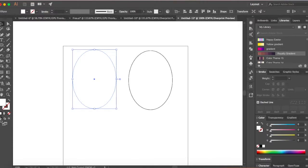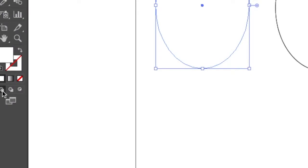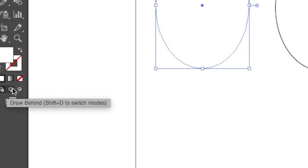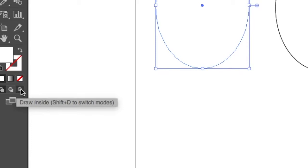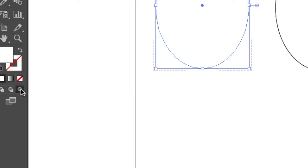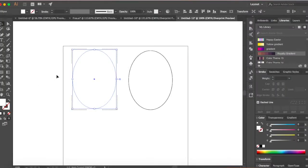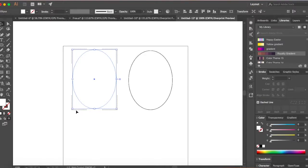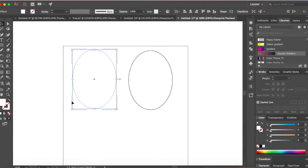Now you see three options over here. This one says draw normal and the one is draw behind and the third one is draw inside. Click on draw inside. Now you see a dotted box around your object. That means that this object is selected and anything you draw inside it will stick only to inside.